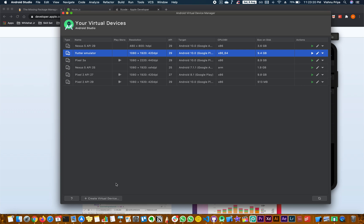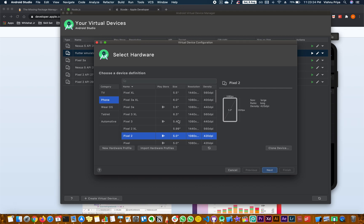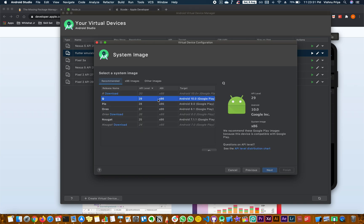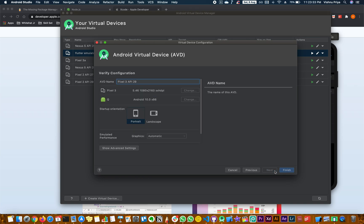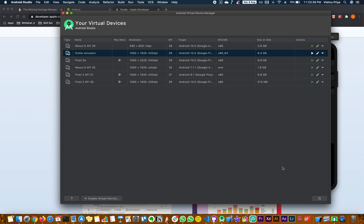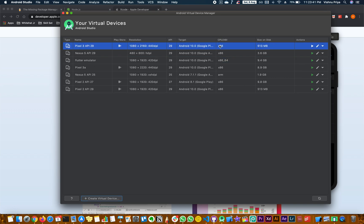To create a new virtual device, click on Create Virtual Device. Choose any device you want and click Next. Select the OS version you want and click Next. Name it accordingly and click Finish. You will see that the latest version is being installed. Click Run to run the device.